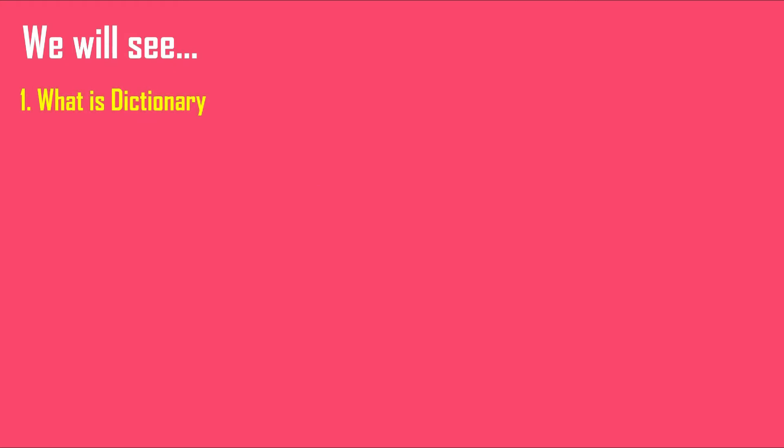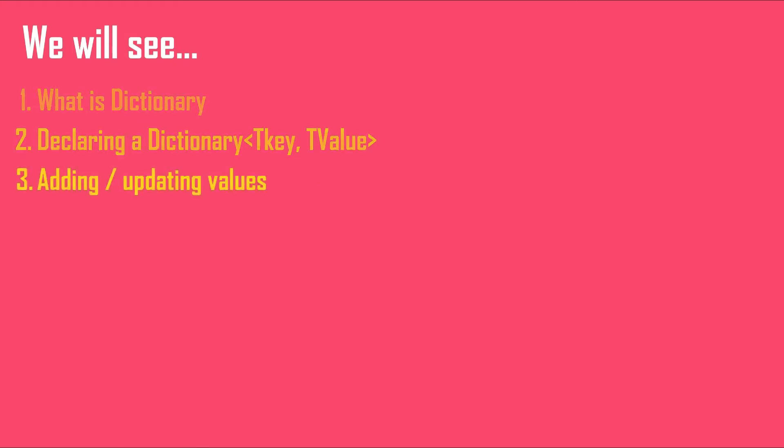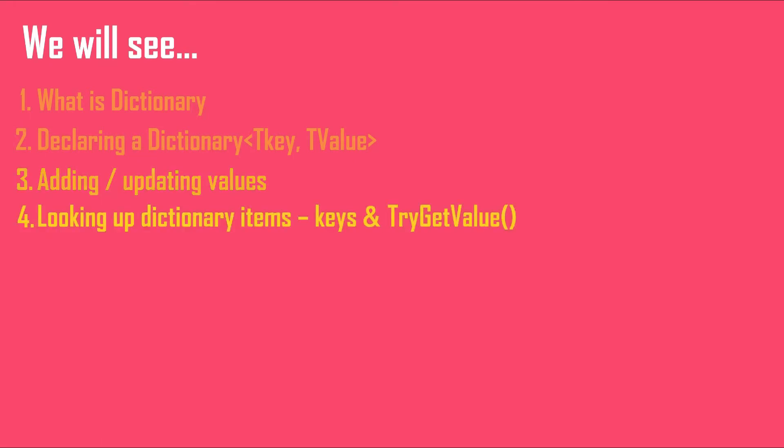We will see what is dictionary in C-sharp, how to declare it, different ways of adding and updating values to it, the optimum ways of looking up items in a dictionary using keys and TryGetValue method.